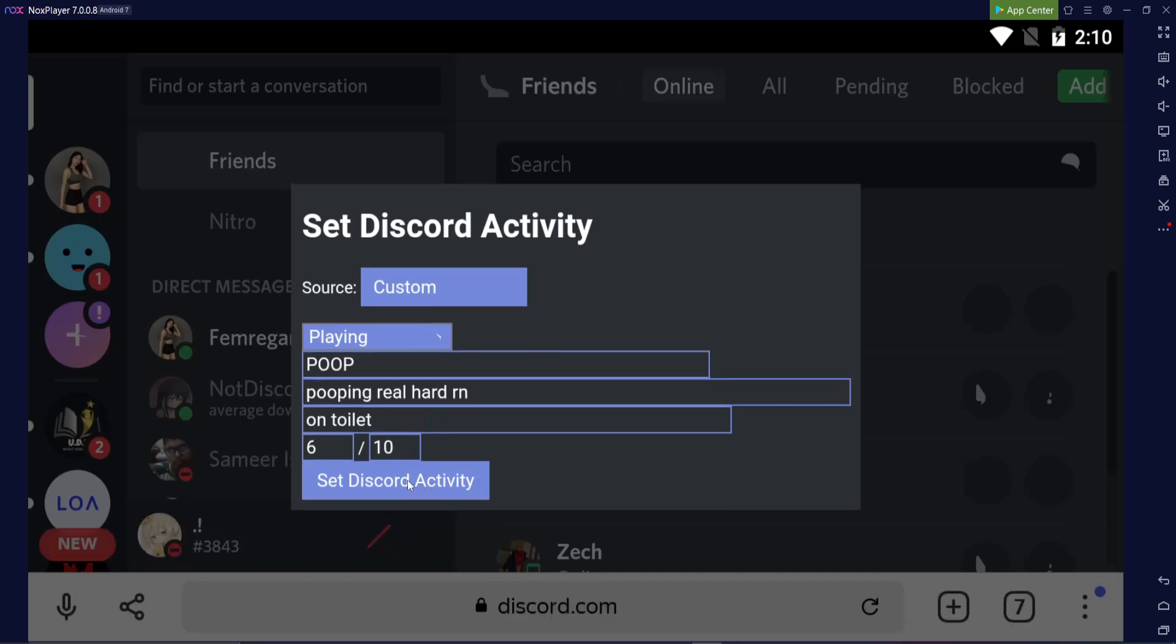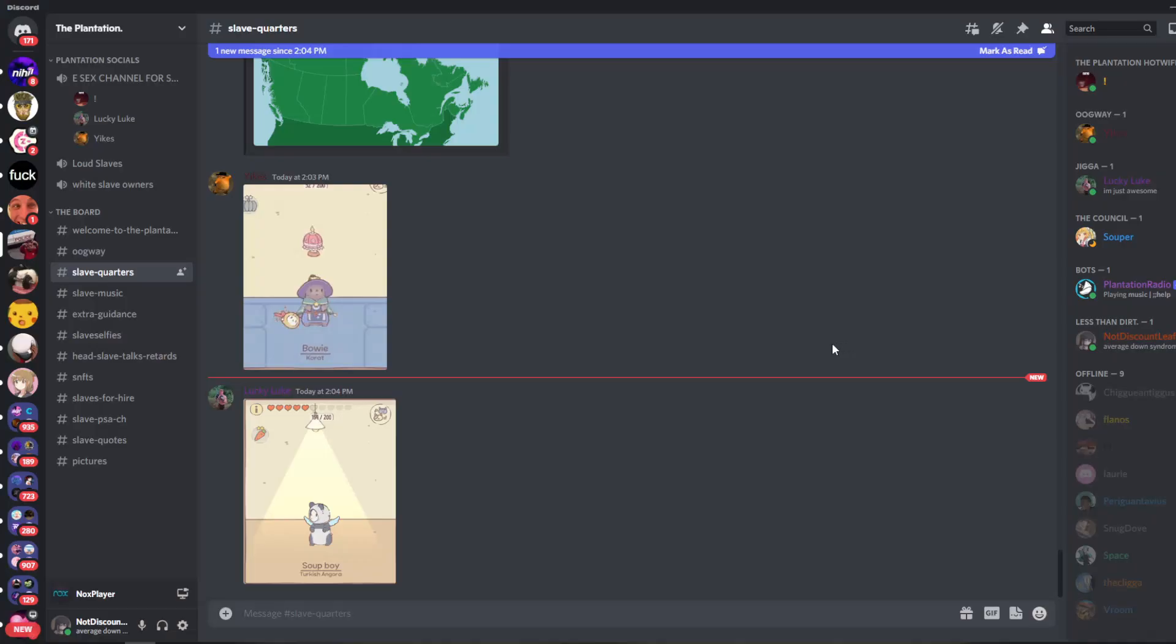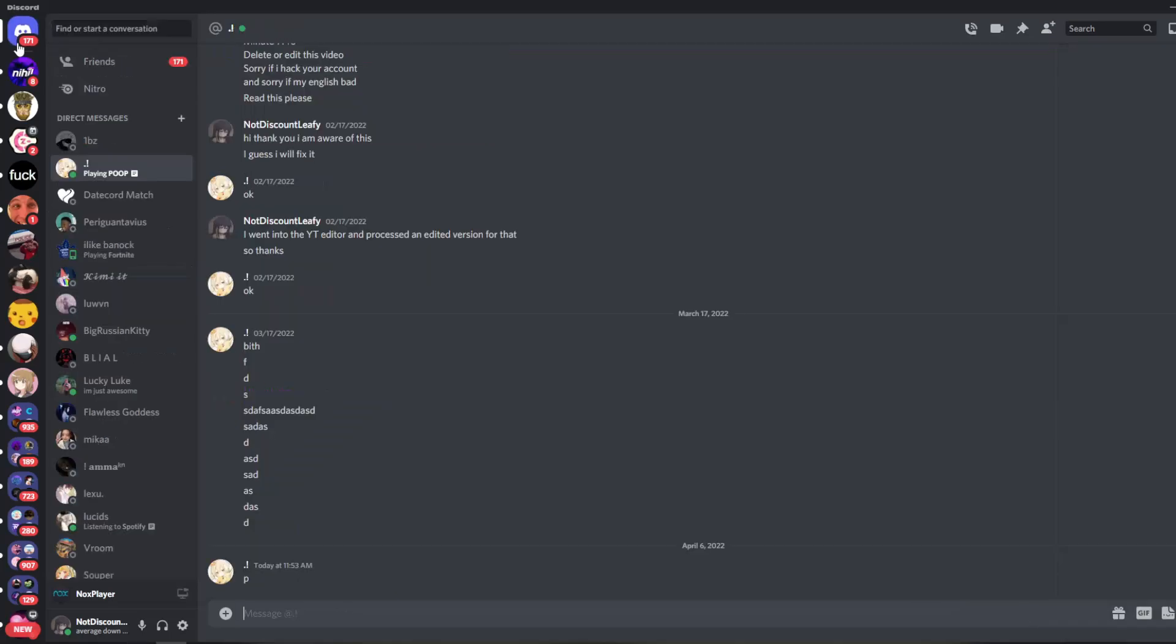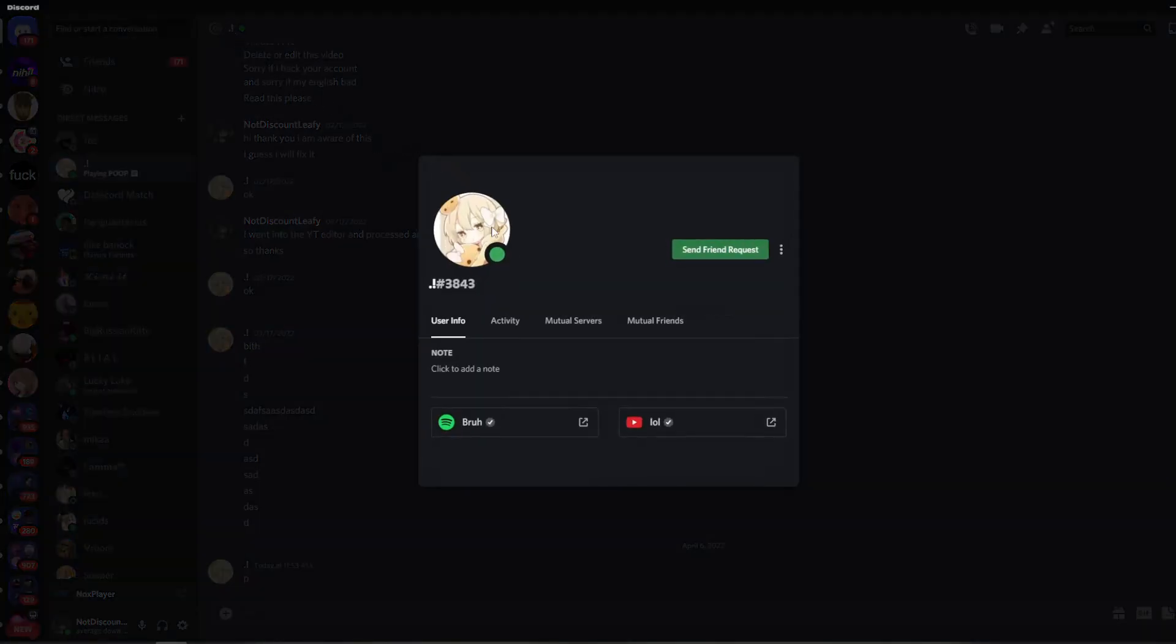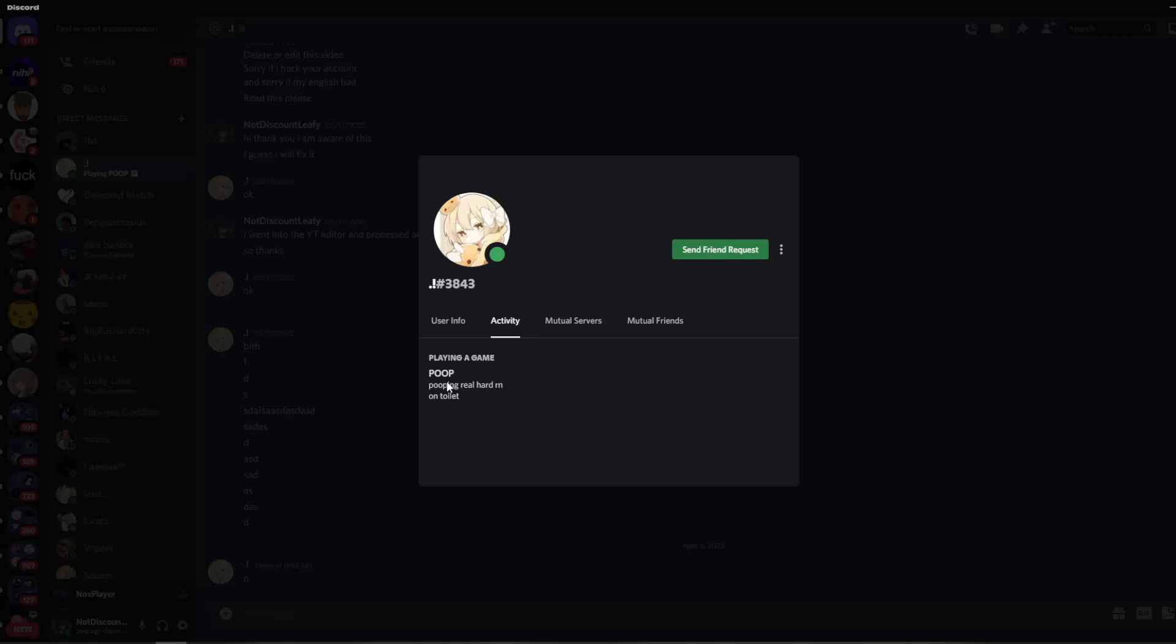Now, what I'm going to do is I'm going to switch to my computer and click on my profile and you'll see what it says. I'm on my Discord right now. And if I go over here and I click on, and there you go. This is the account I just did it on. And I click on it and I go to activity. You'll see that they're playing a game, poop. They are pooping real hard right now. And he's on the toilet.